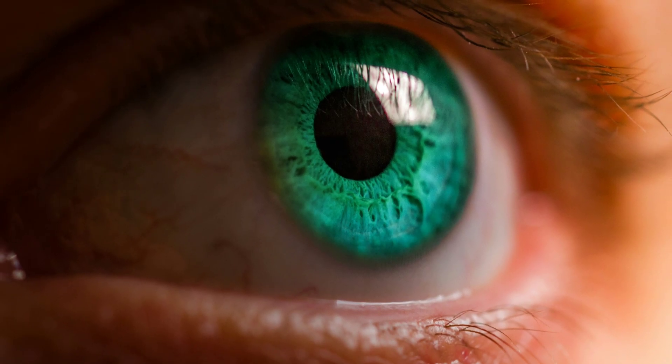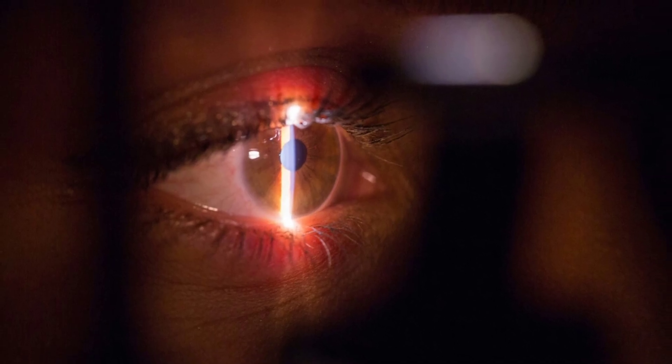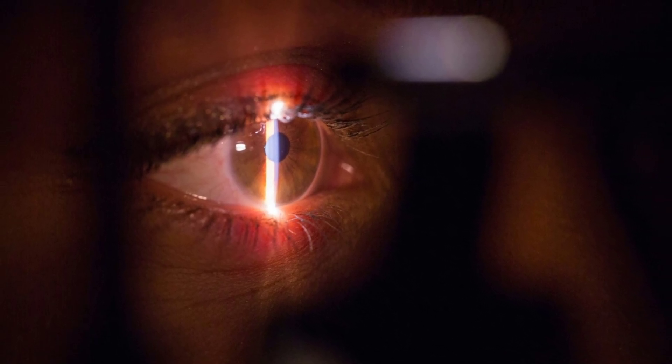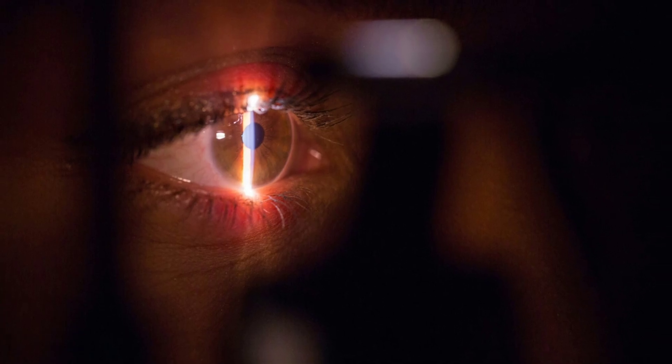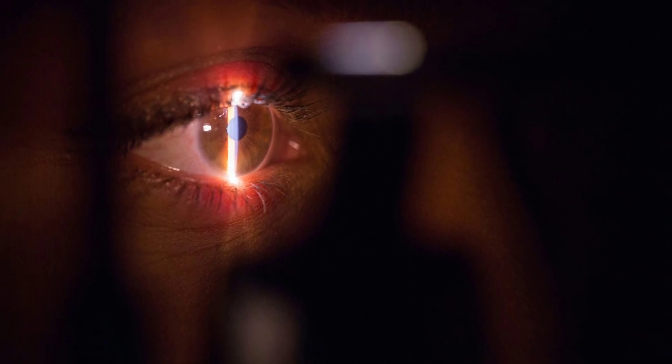Participants consistently rate olo's saturation as 4 of 4, compared to an average rating of 2.9 for the near monochromatic colors of matching hue.